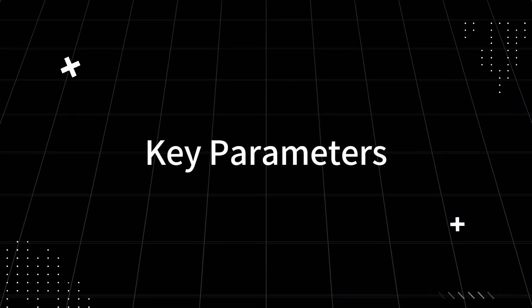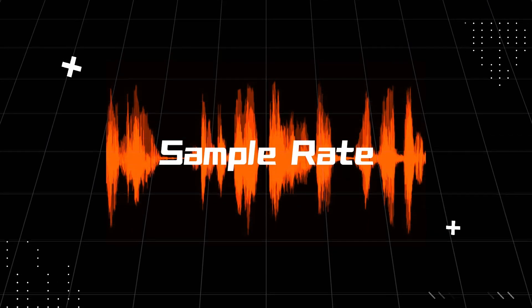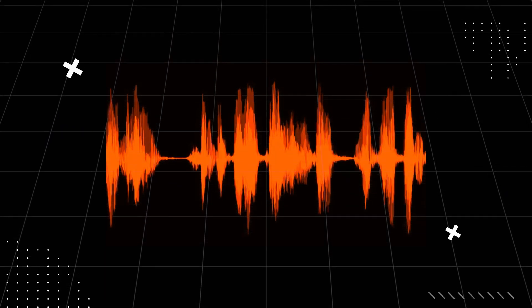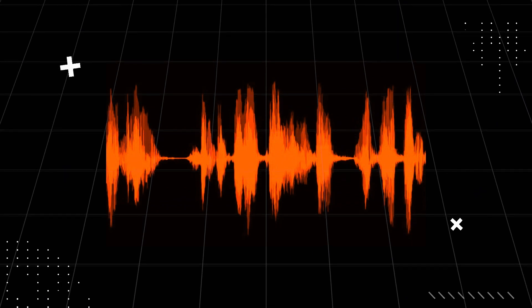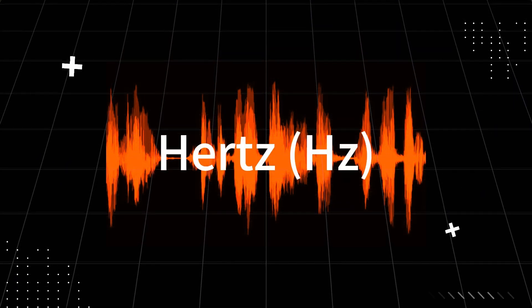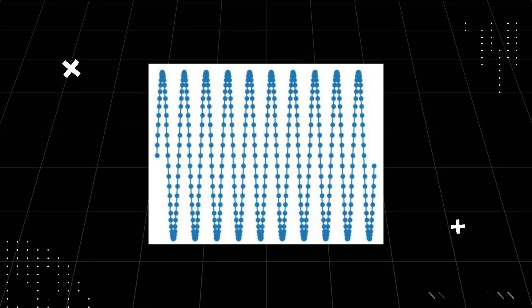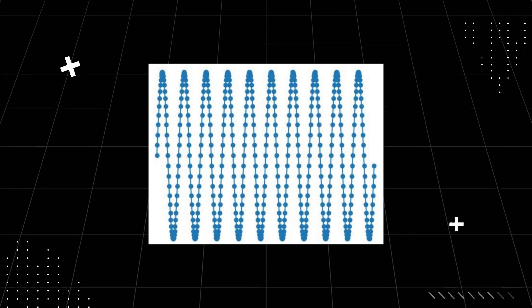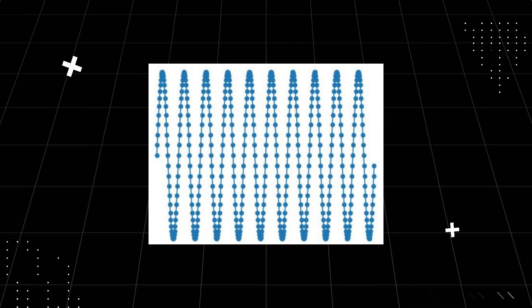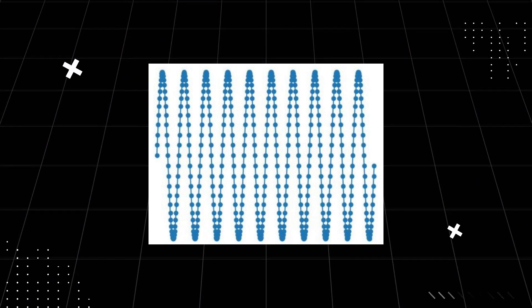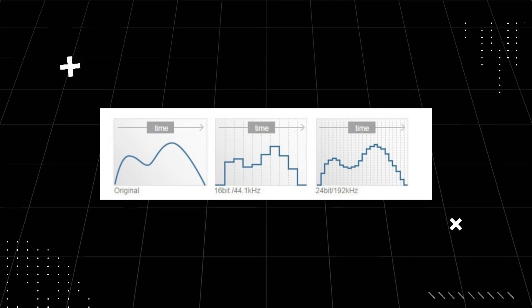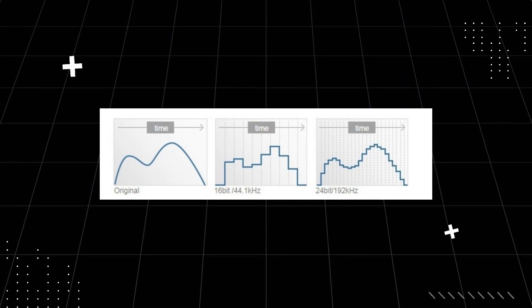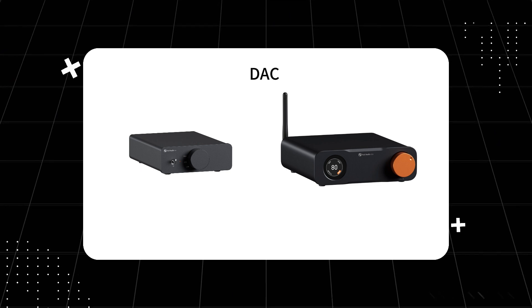Key parameters affecting audio resolution. First, sample rate. The sample rate defines how many times per second the audio signal is captured, measured in hertz (Hz). For example, 44.1 kilohertz means the software records 44,100 samples per second. A higher sample rate captures more high-frequency details and can even enhance DAC performance.